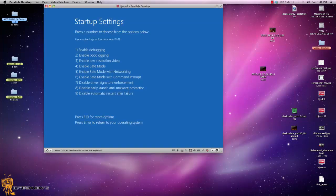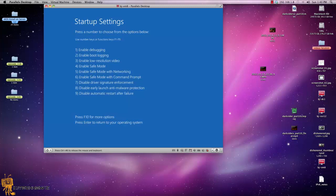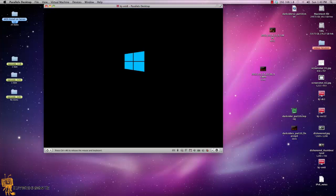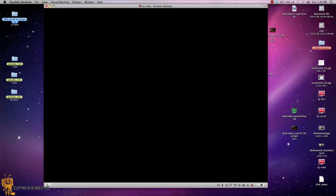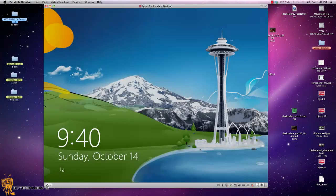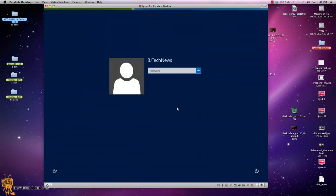Now the last tip and trick that I would like to show you guys in getting into the boot options within the Windows 8 environment is I am more of a command geek. I'm going to show you a short command in command prompt that will actually bring you to this section of the boot options.